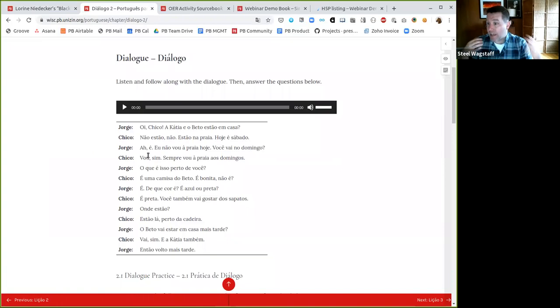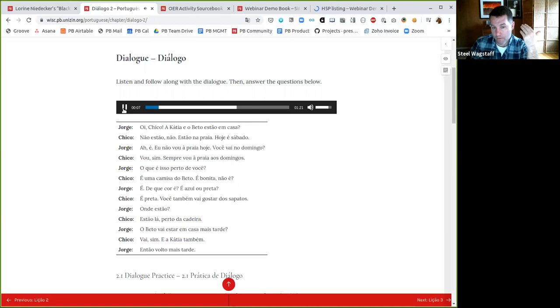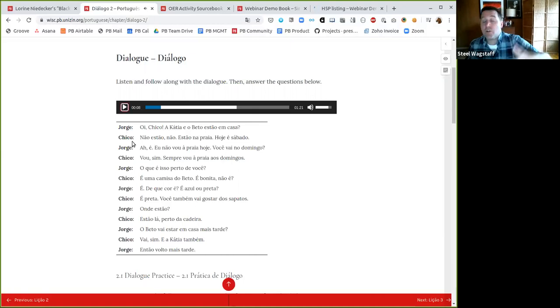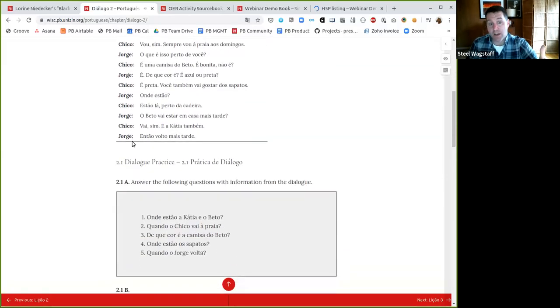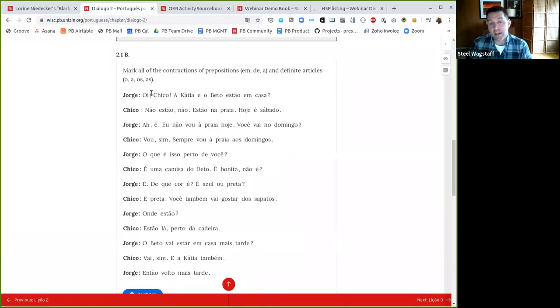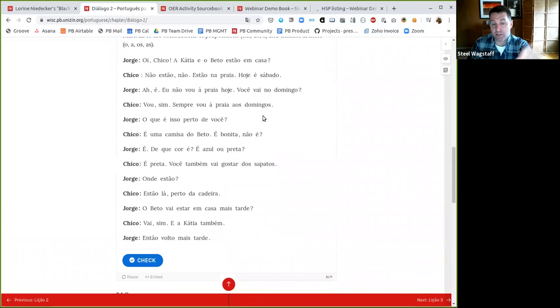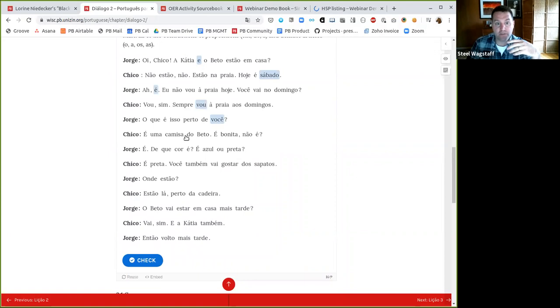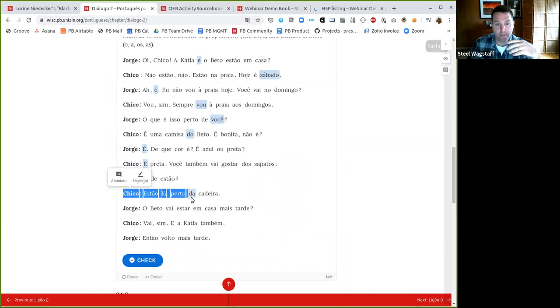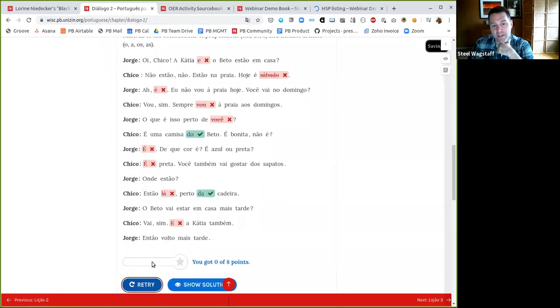So one way of seeing that as another example would be, here's a language example where I listen to a dialogue. So I hear Jorge and Chico discuss this text in Portuguese. And then below they're going to say, now you need to do this activity where you're marking all of the contractions and definite articles because we just learned about those. And so I'll practice. I'll go through this activity and I'll get a bunch of these wrong, but I'll try, you know, like I'm marking the words that I think are correct.